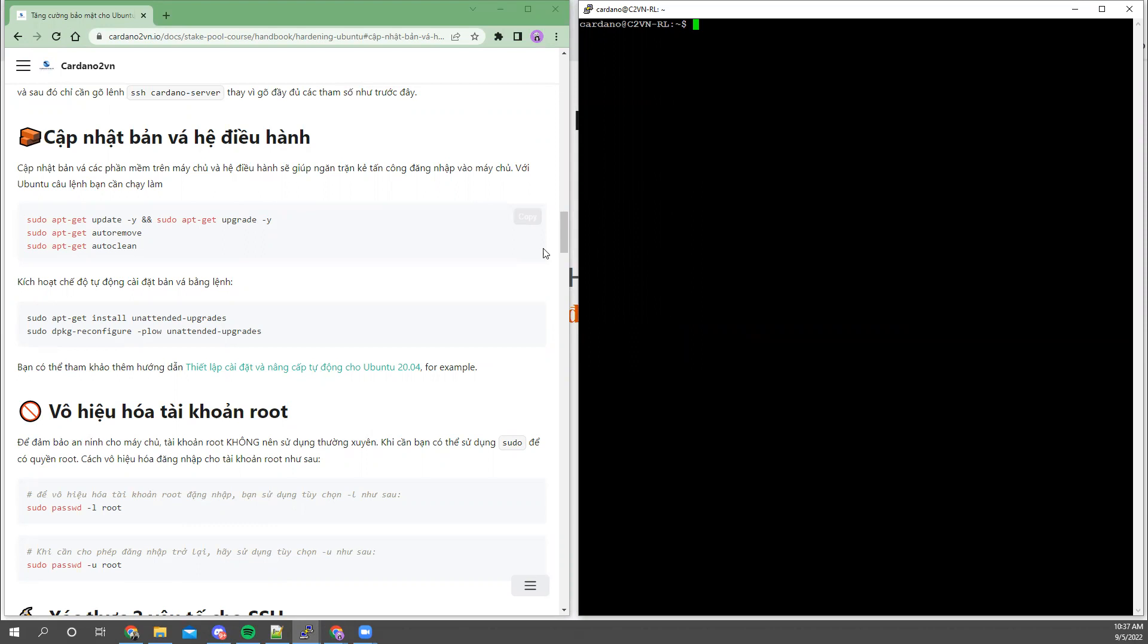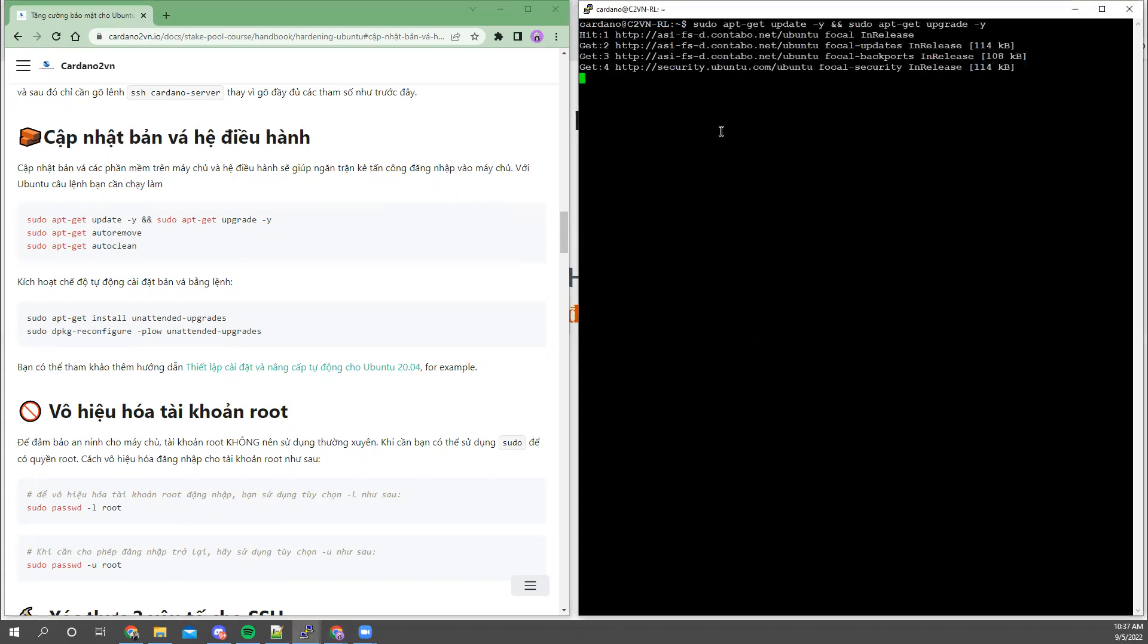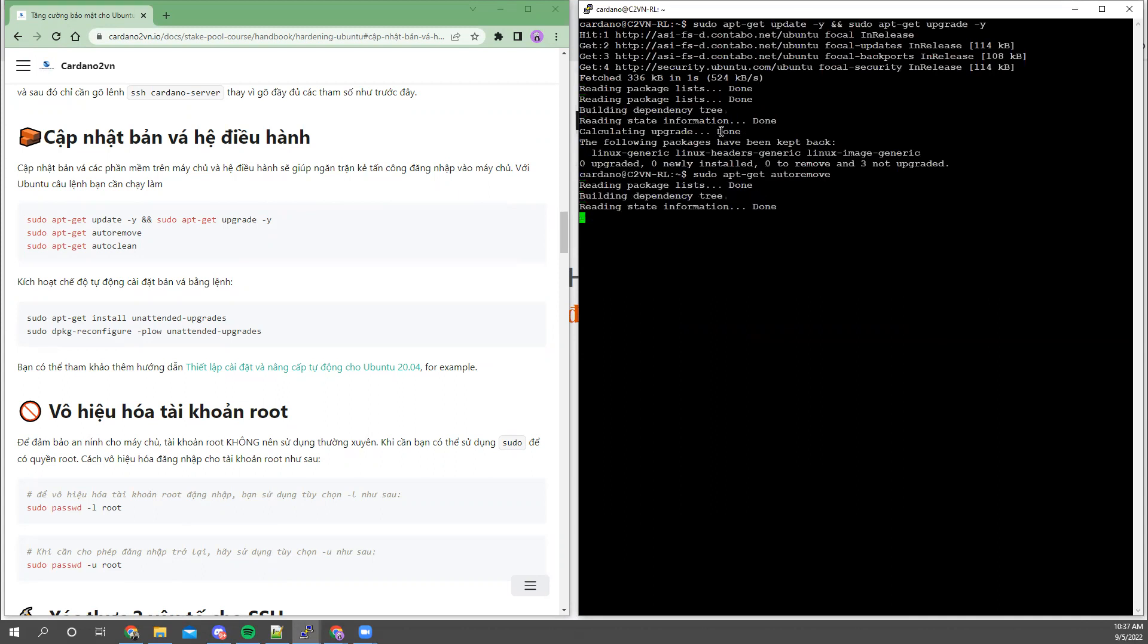System patches as well as some applications can be updated by the commands apt-get update and upgrade. After executing these four commands, it will automatically run. Currently, my machine is newly installed, so there aren't many upgrades.